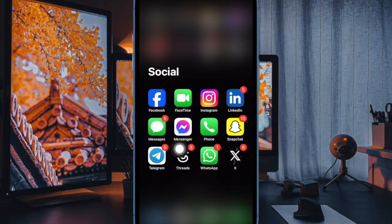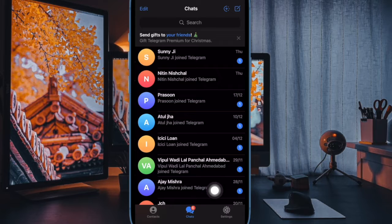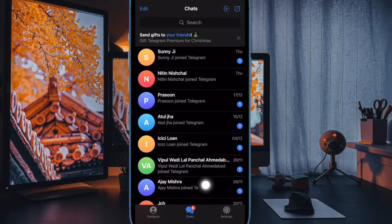First and foremost, open the Telegram app on your iPhone or Android device. After that, tap on the settings icon at the bottom right corner of the user interface.